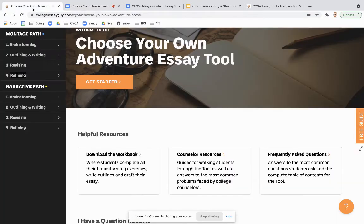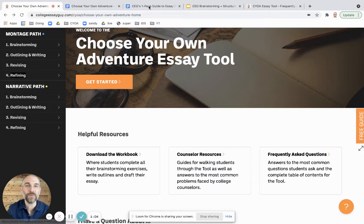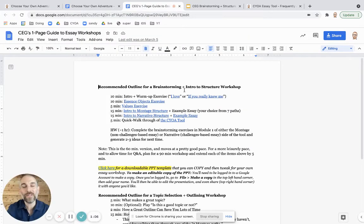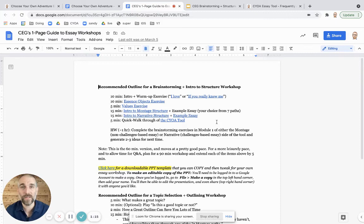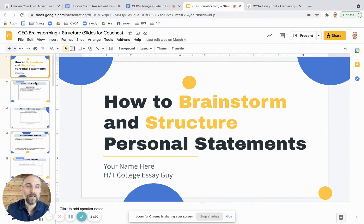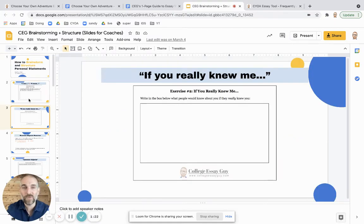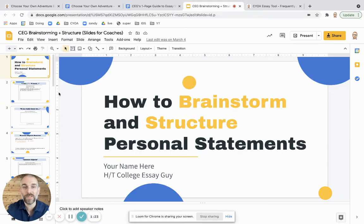But it's not just for students. I put together a bunch of counselor resources. For example, here's a guide to giving workshops. If you're a counselor and you'd like to give your own workshop, here's a minute-by-minute breakdown with links to show you different exercises that you can guide students through. There's even a downloadable PowerPoint template here, which you can make a copy of and tweak for your own purposes — all you have to do is add your name.